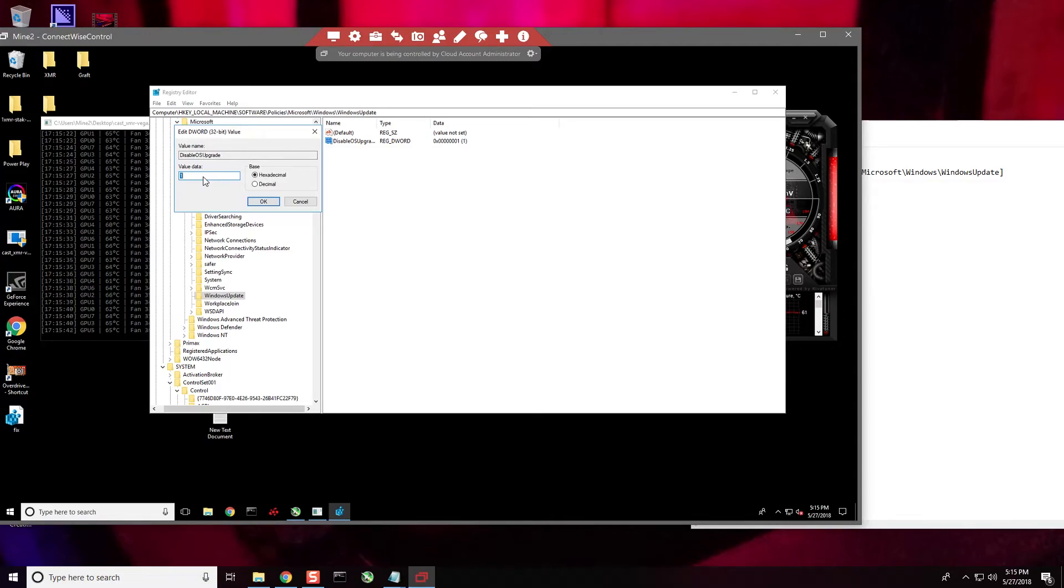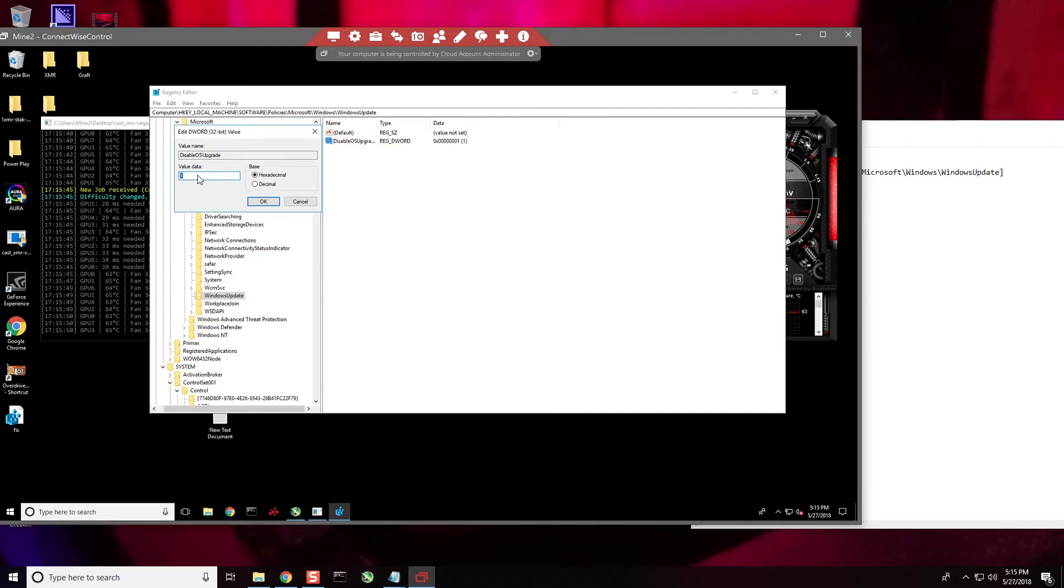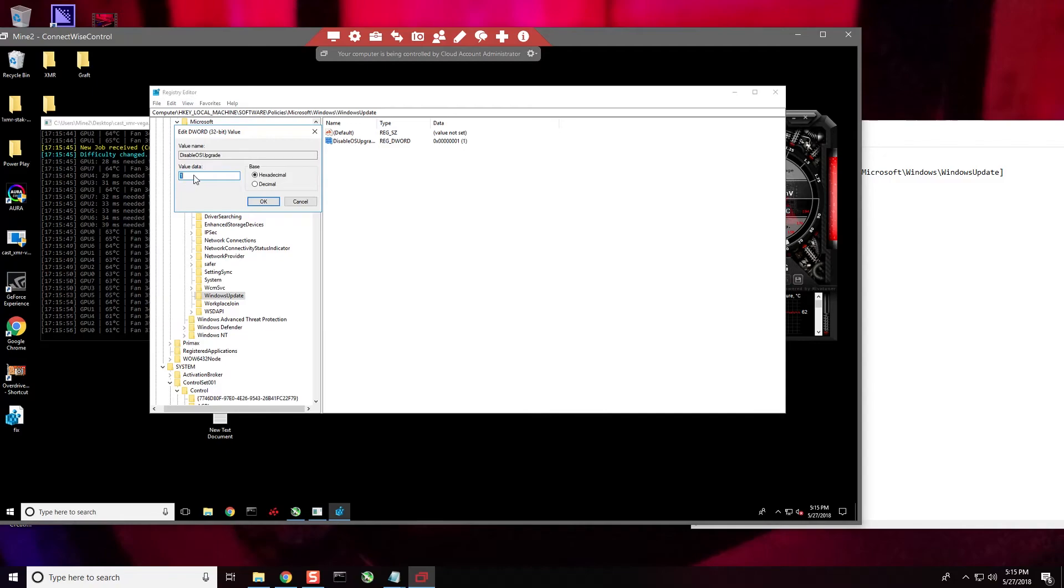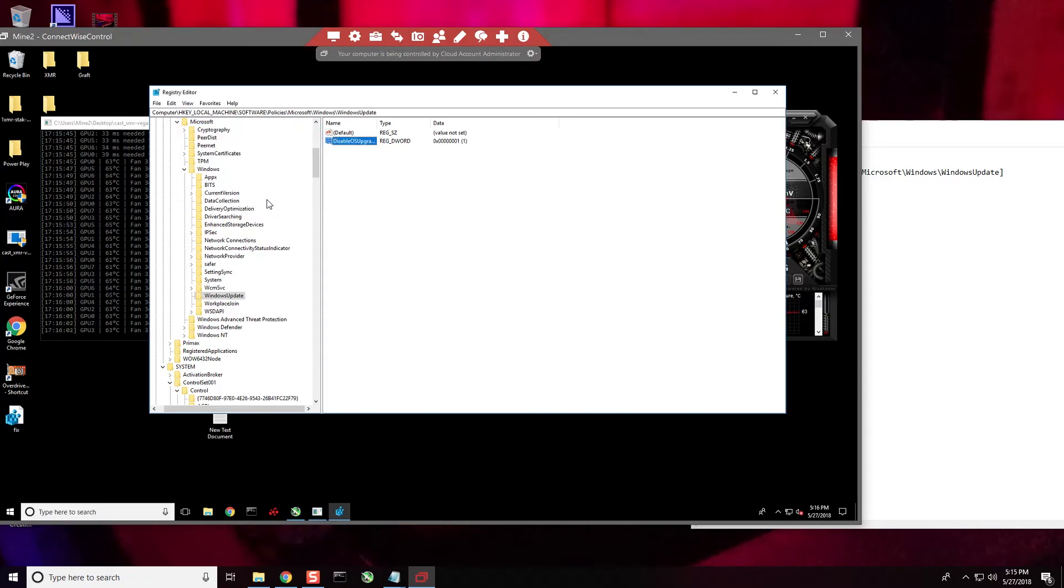Not a big deal, but if you wanted to revert back, you could either remove this registry section or you could simply press zero to turn it off. So one is on, zero is off. I do not want Windows Update, so I'm going to make sure that it stays on one.